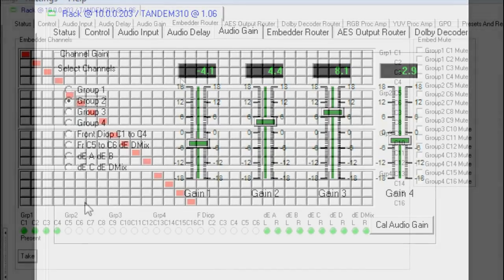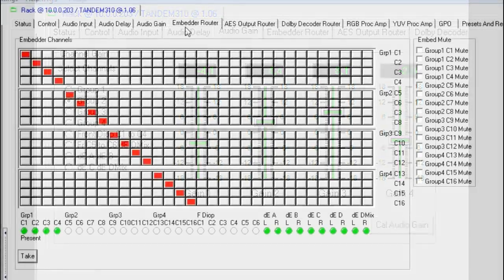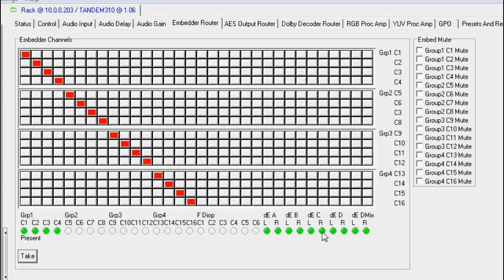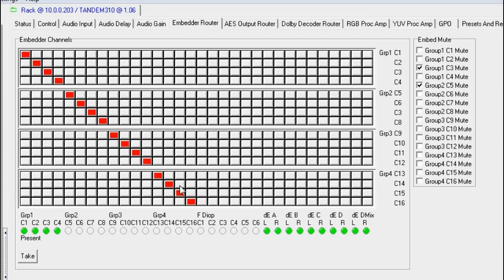The Embedder Router tab controls the part of the matrix that feeds the embedder circuitry. Any of the de-embedded, external audio or decoded Dolby channels can be set as sources. The embedded channels can be individually muted. The router is firstly preset with the new selections and then the take button applies those changes.